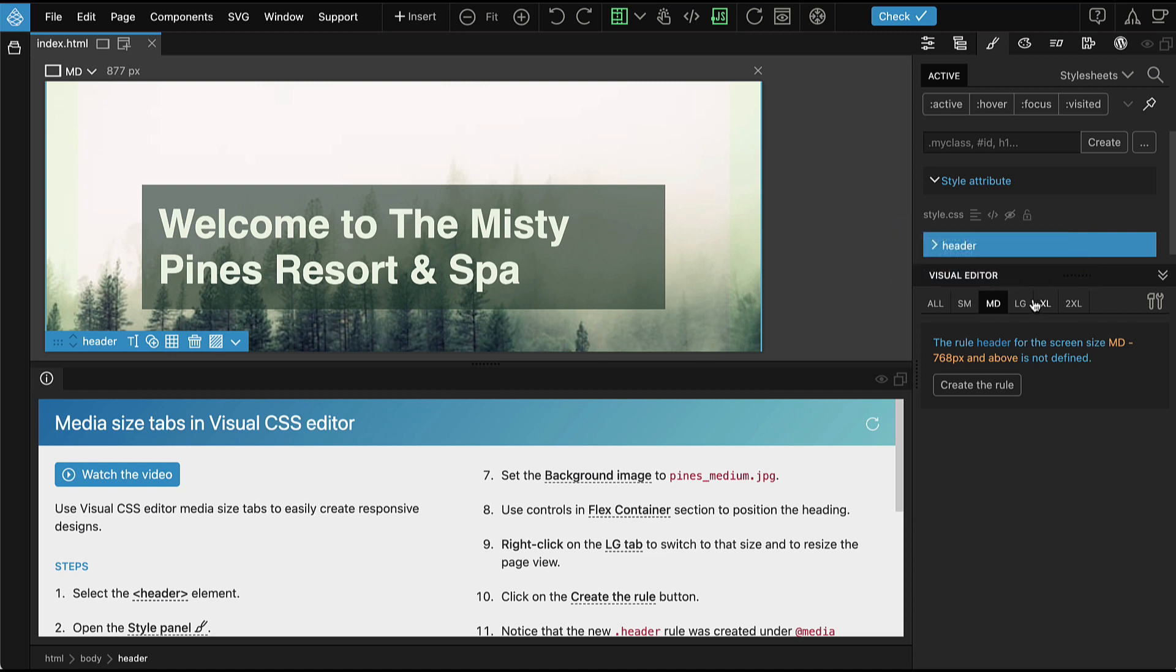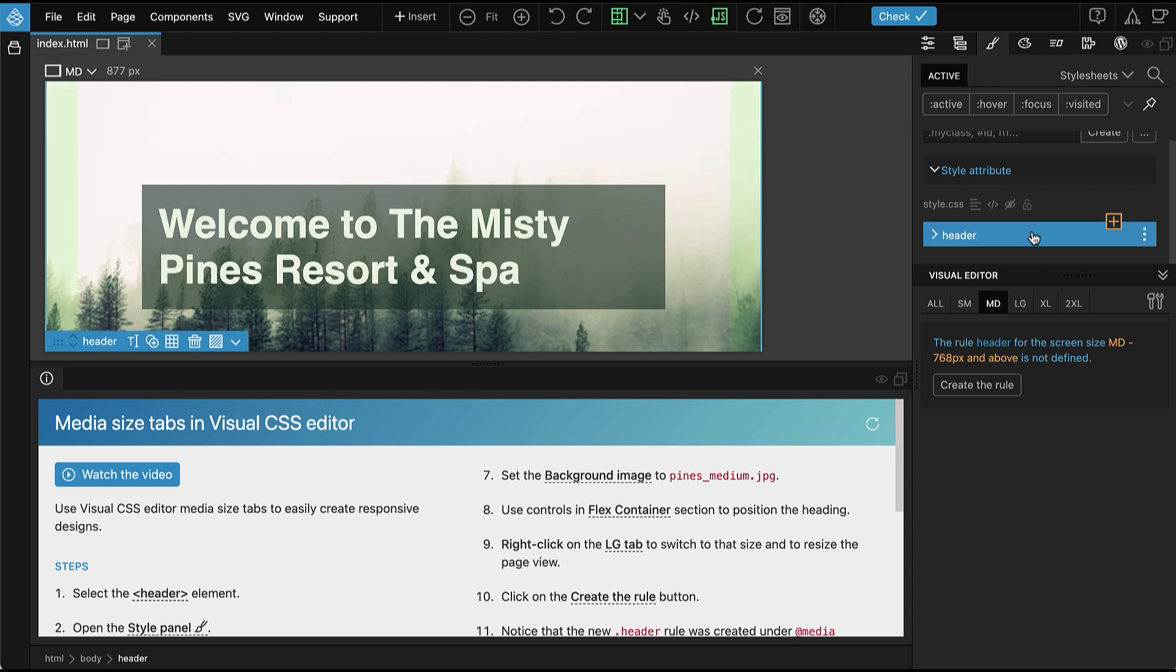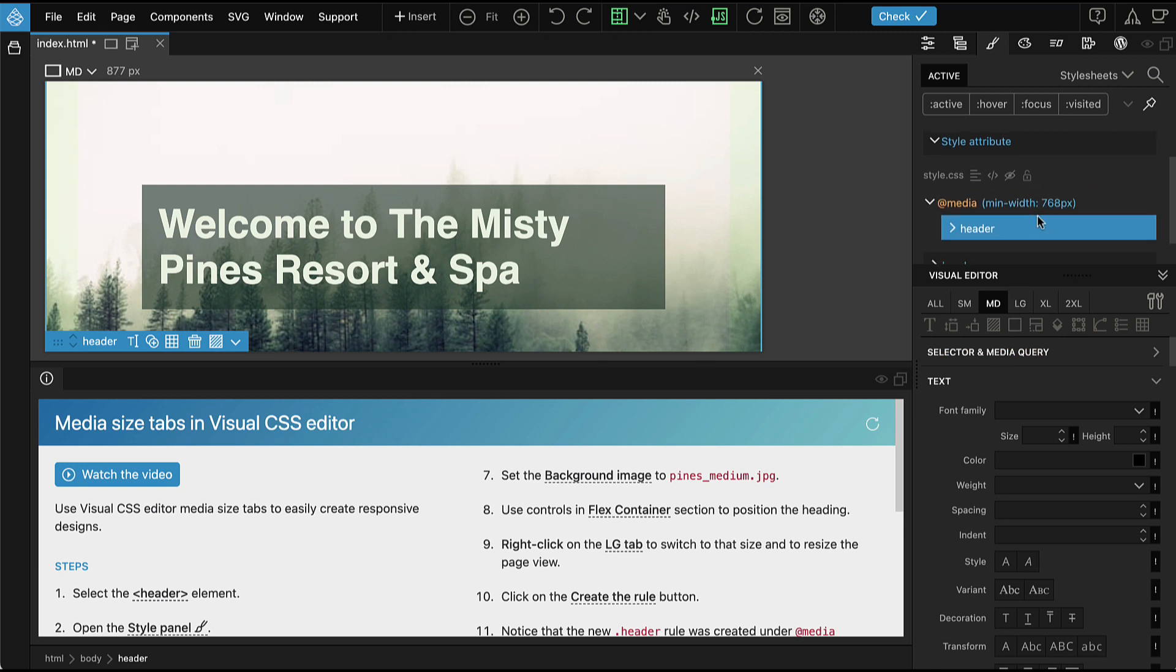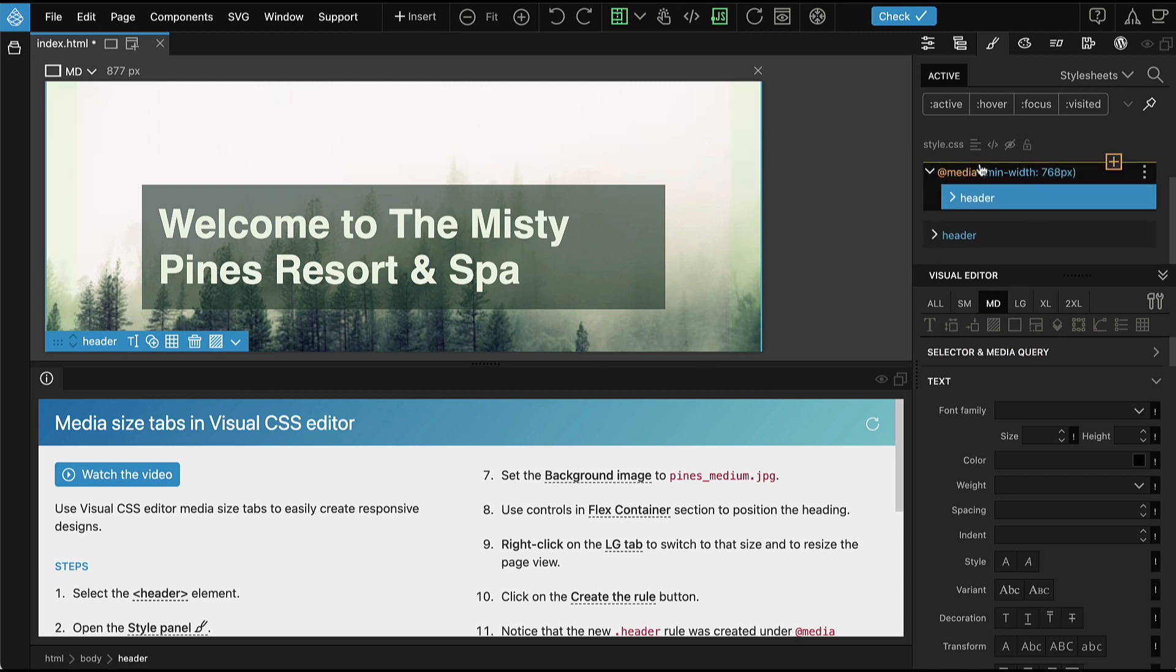The rule for medium size is not yet defined. Press the Create Rule button to create the new empty CSS rule for this media size.